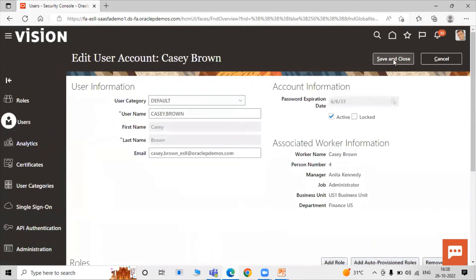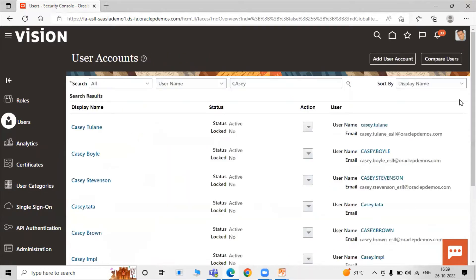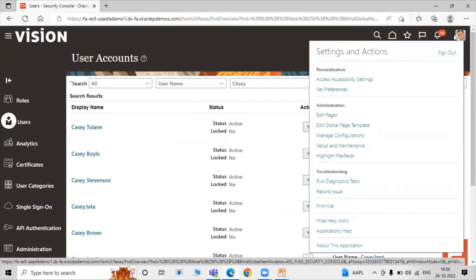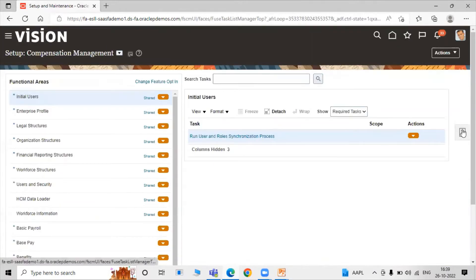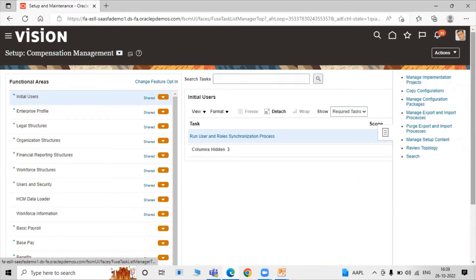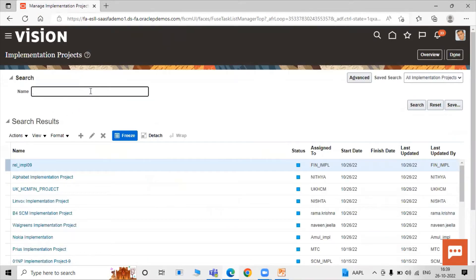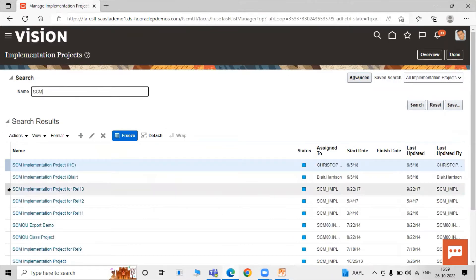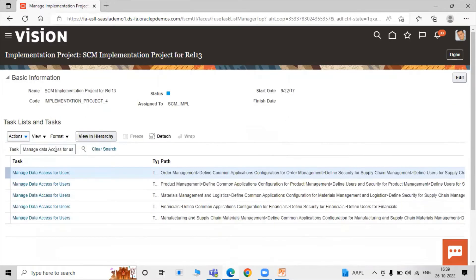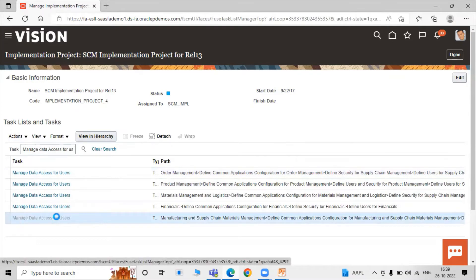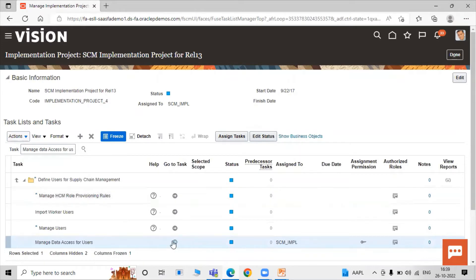Click Save and Close. Now we have to give data access to these roles. Click on Settings and Actions, click on Setup and Maintenance, and give data access to these manufacturing roles. Click on the task list, manage implementation project, search for the project SCM Release 13. Search the task name 'Manage Data Access for User', select that row, and click the Go to Task icon.